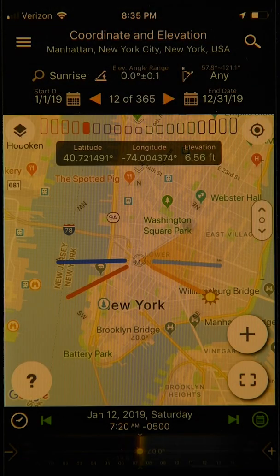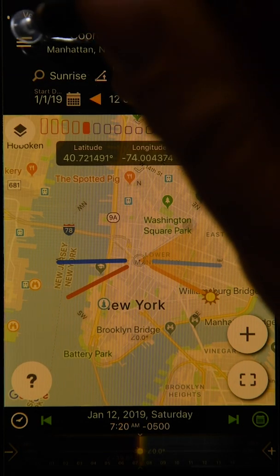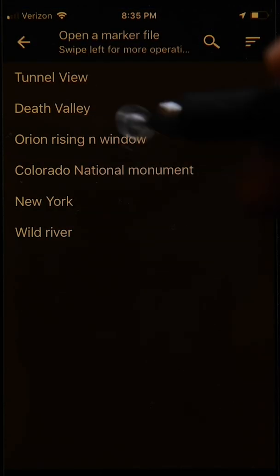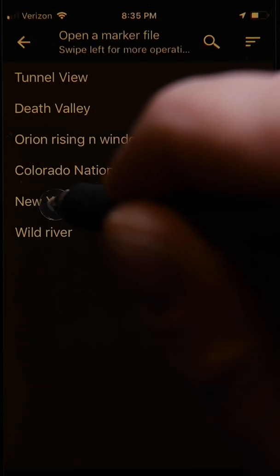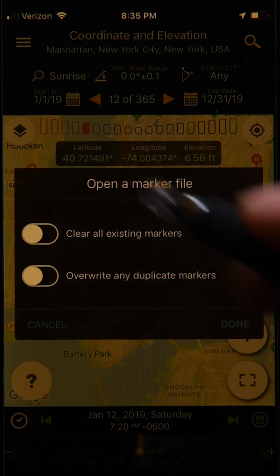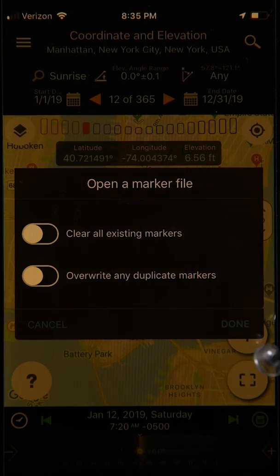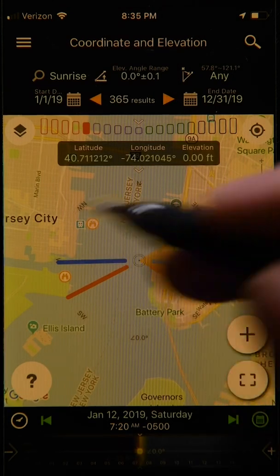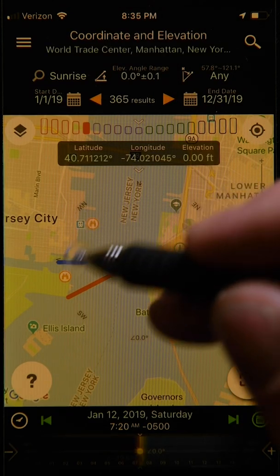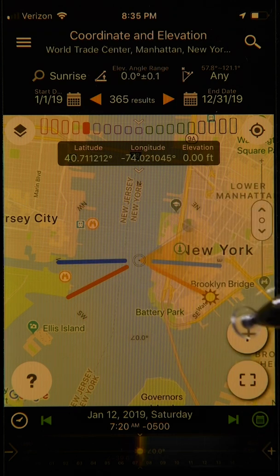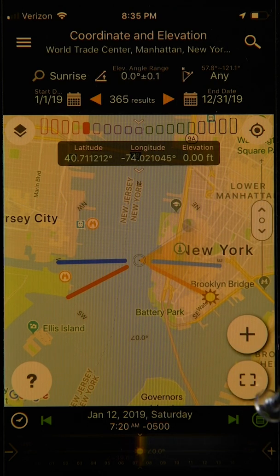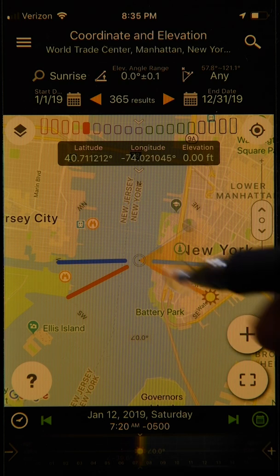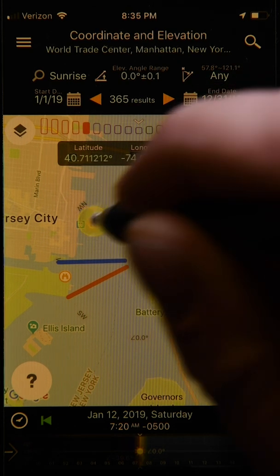To illustrate how to use the Sun and Moon Finder, we're going to load the markers from the earlier New York video tutorial. We tap on the menu button, select markers, then select New York. When asked if we want to clear existing markers and overwrite duplicates, we just click done. This brings us back to our New York scene showing a couple of shooting locations and One World Trade Center as our subject.